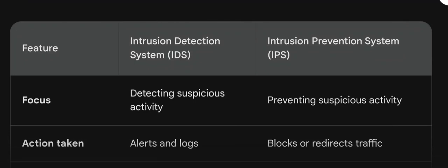Hello friends, in this video we will learn about the major differences between Intrusion Detection System and Intrusion Prevention System. IDS and IPS are important security solutions when it comes to cybersecurity.